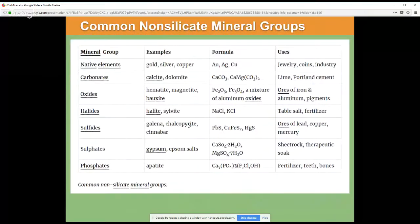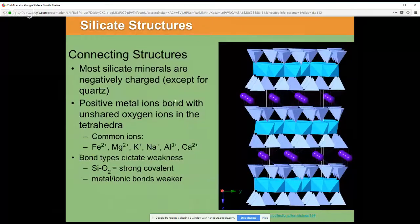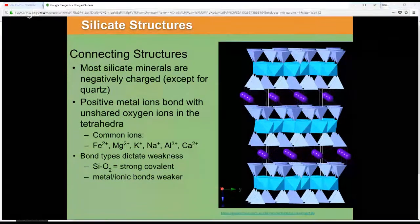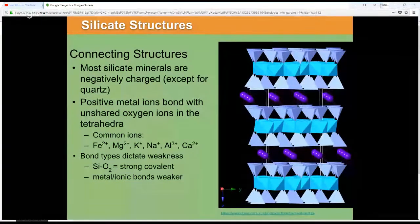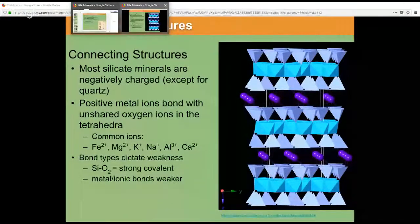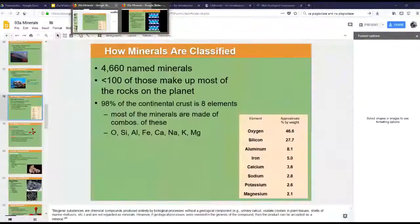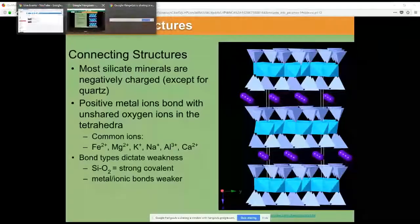And that's it for the silicates. Please continue watching for the non-silicates, and I hope you learned a little bit about it.